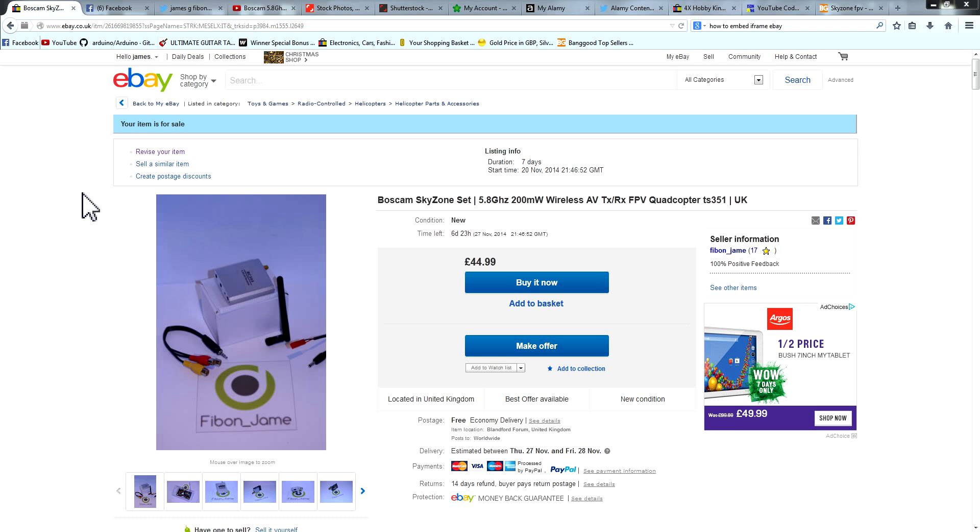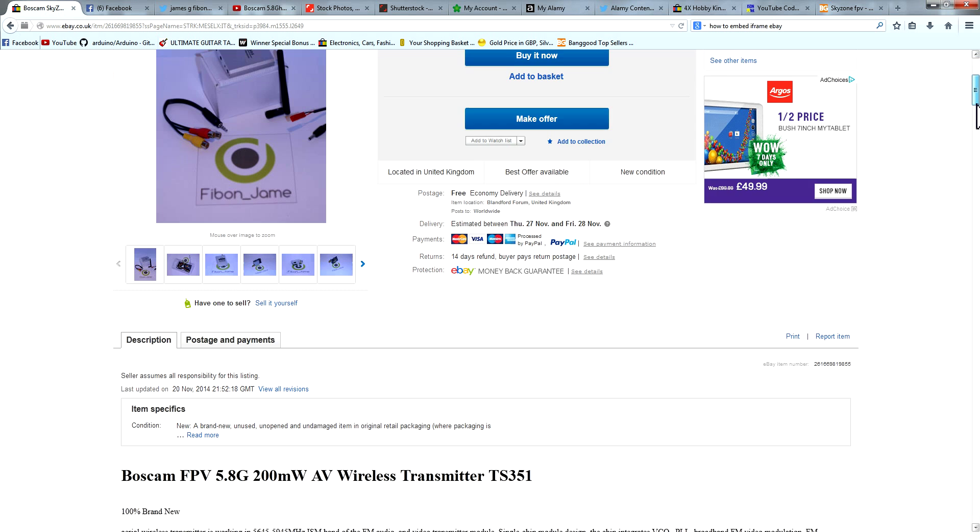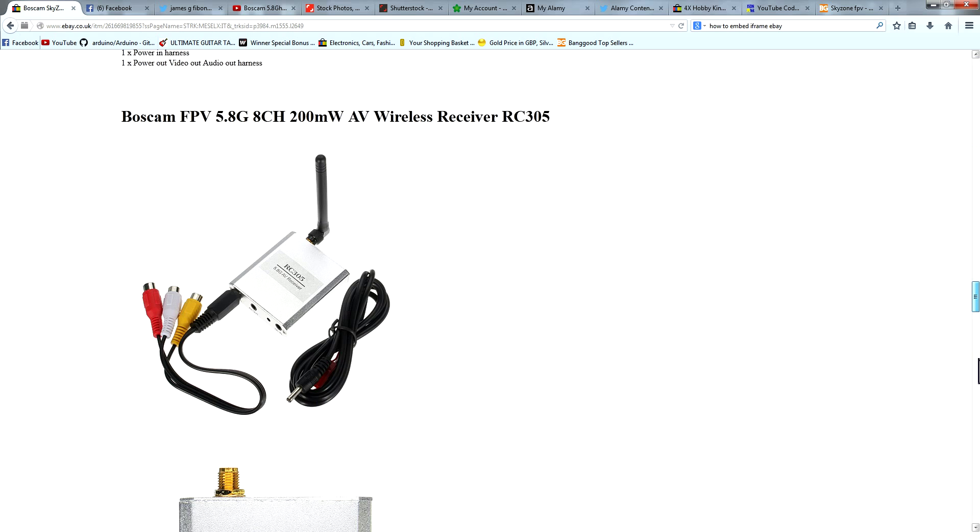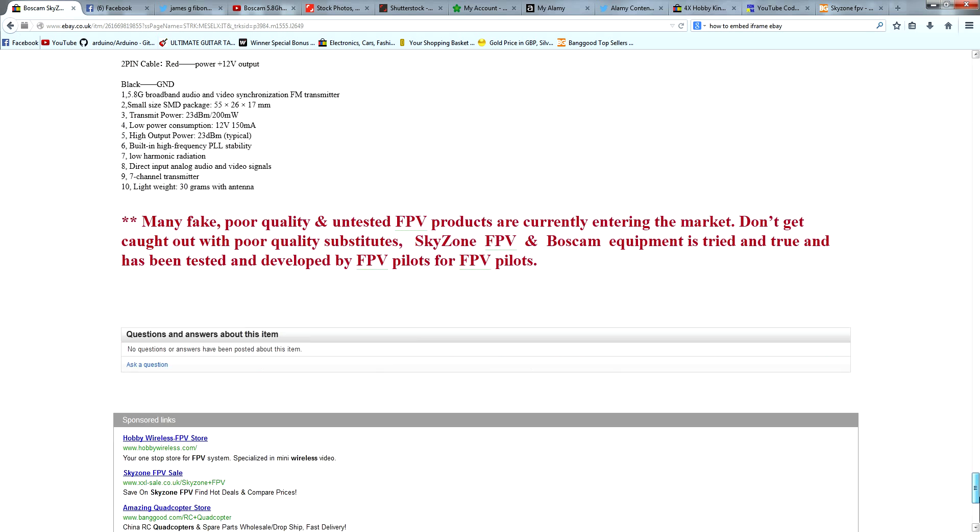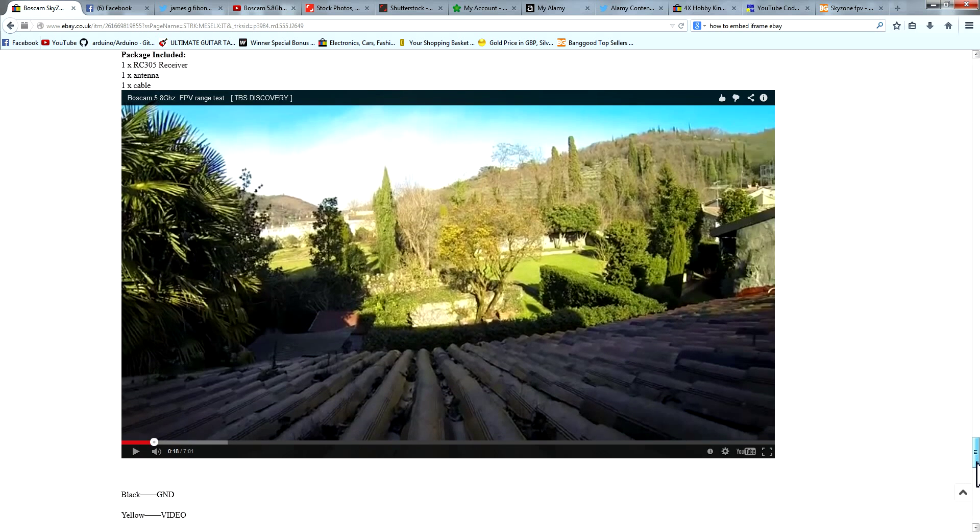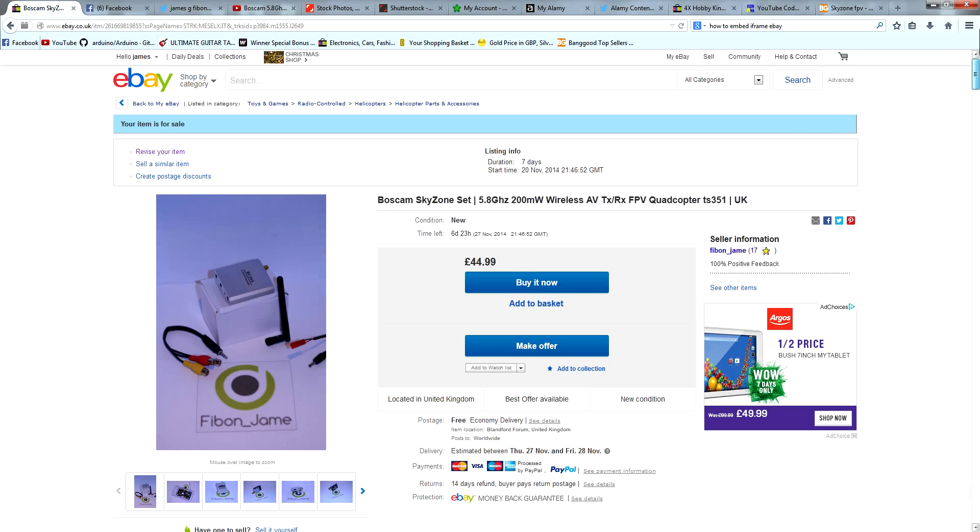Hi there guys, welcome to a really quick tutorial video on how to get YouTube videos onto your eBay listing, even if they have the iframe key and you don't have the little ticky box saying use the old code. It's really simple.